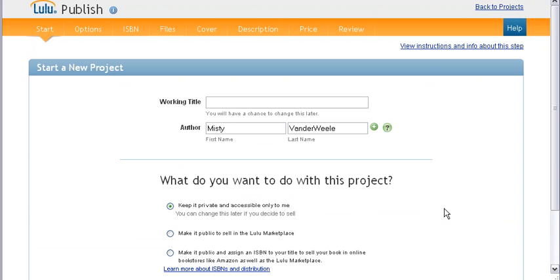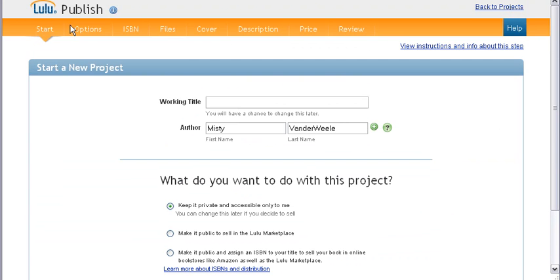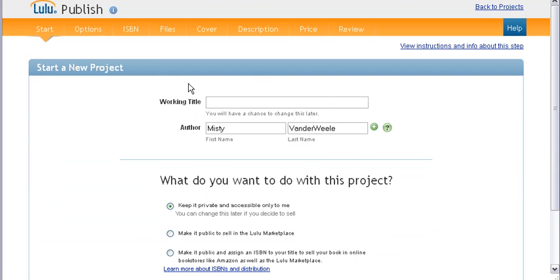And what's really cool is everything saves as you go. The next page is options. You'll see different options as far as paper, what kind of paper you want to use, you want black or white, you know, a good way. You'll find out how much your book's going to cost you. Everything's all right there.